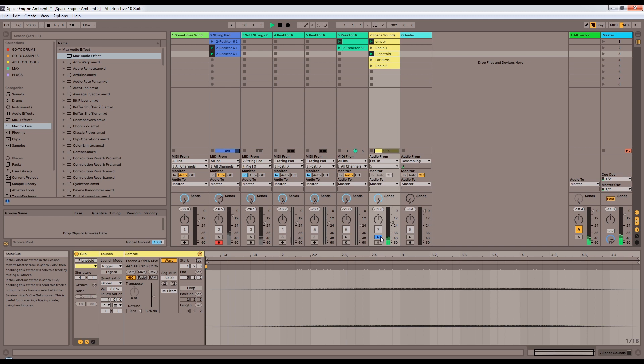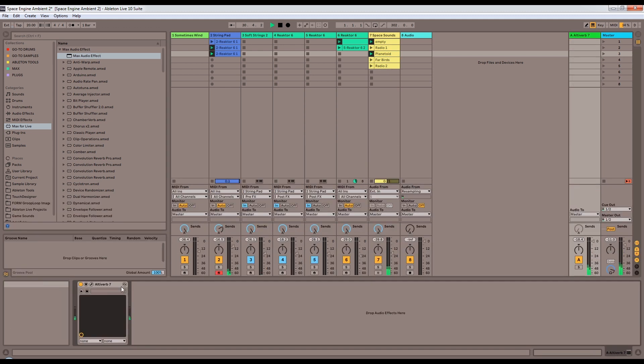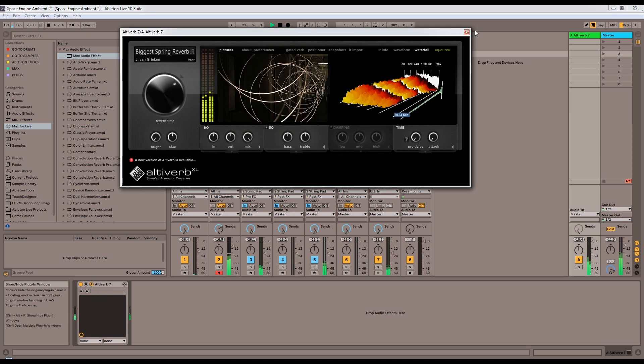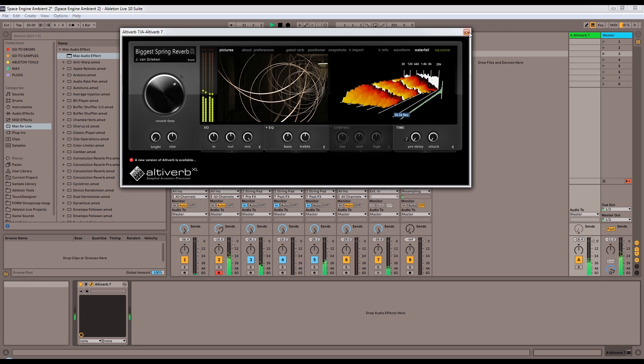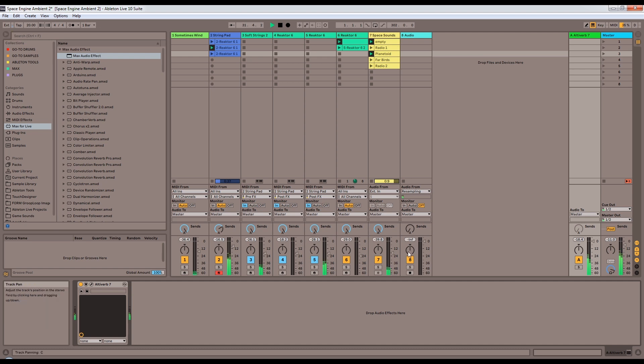And now one of the things that really texturally ties the whole thing together, ties the mix together, is this extremely long spring reverb here. Just an absurdly long reverb for ambient music.